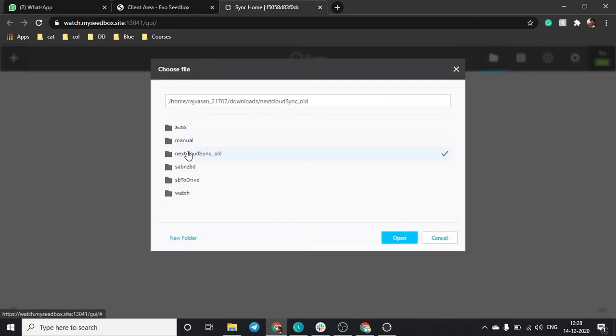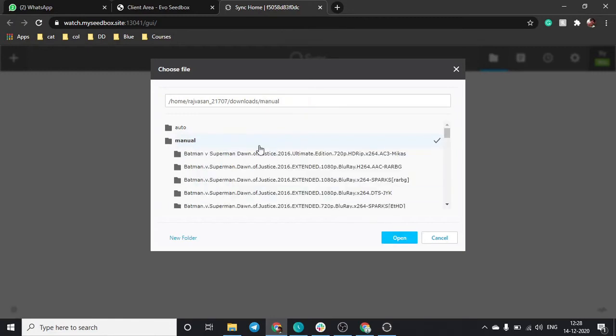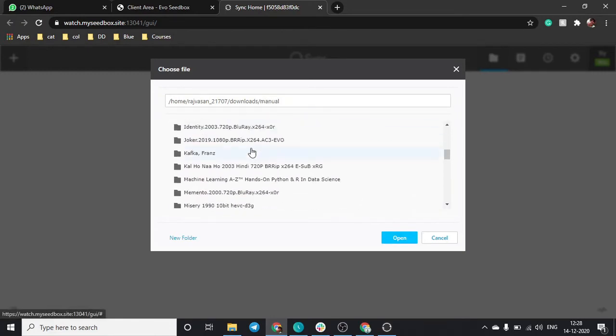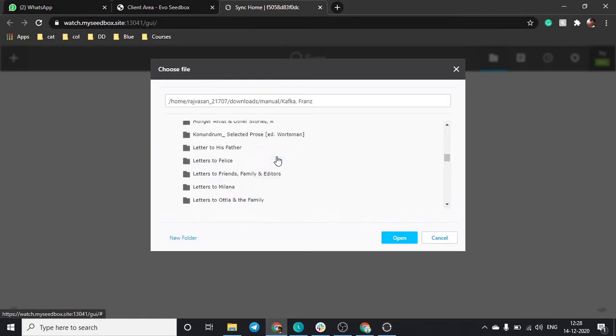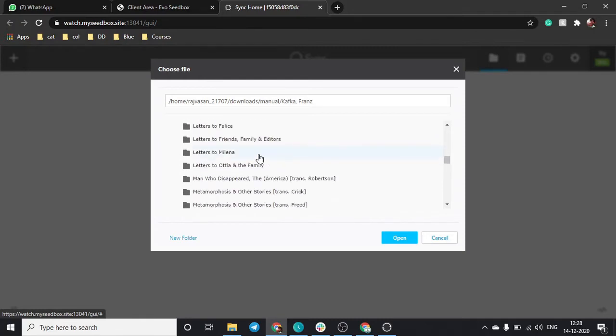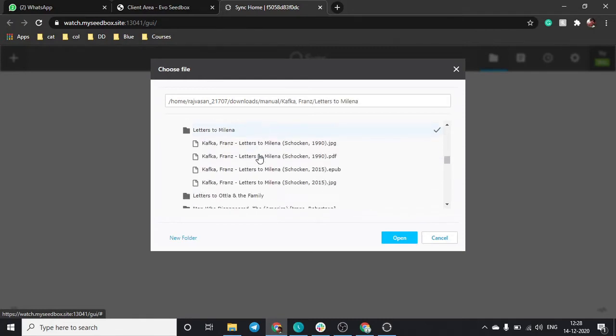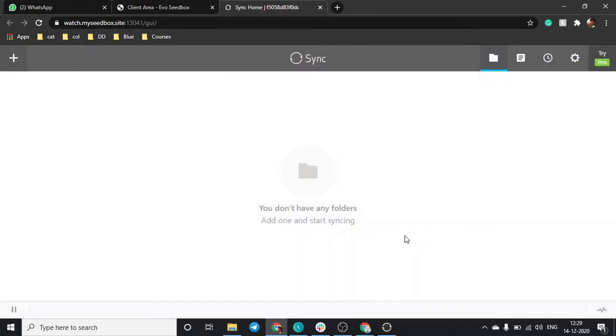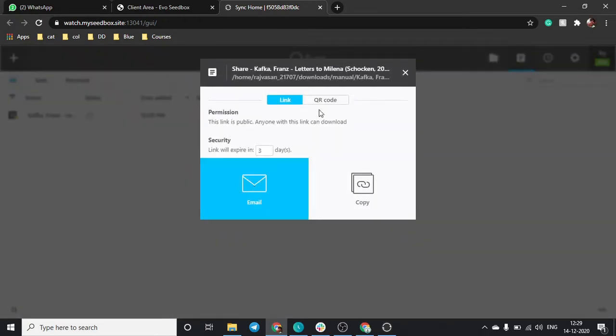Just click on this button and we'll share a file with our own device. Click on manual and select any file. Let's say I want to share this epub file, so I'll just click on open.